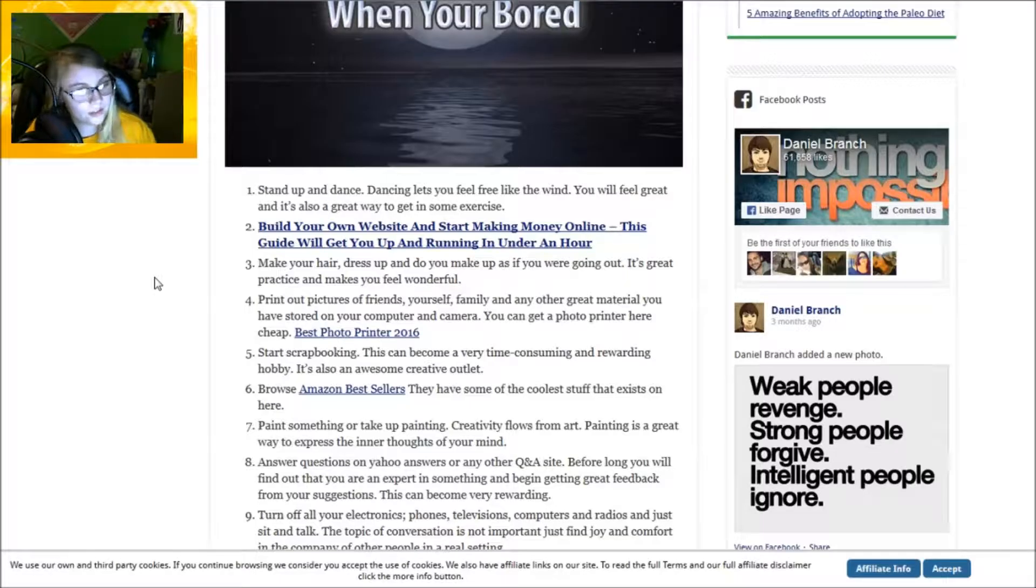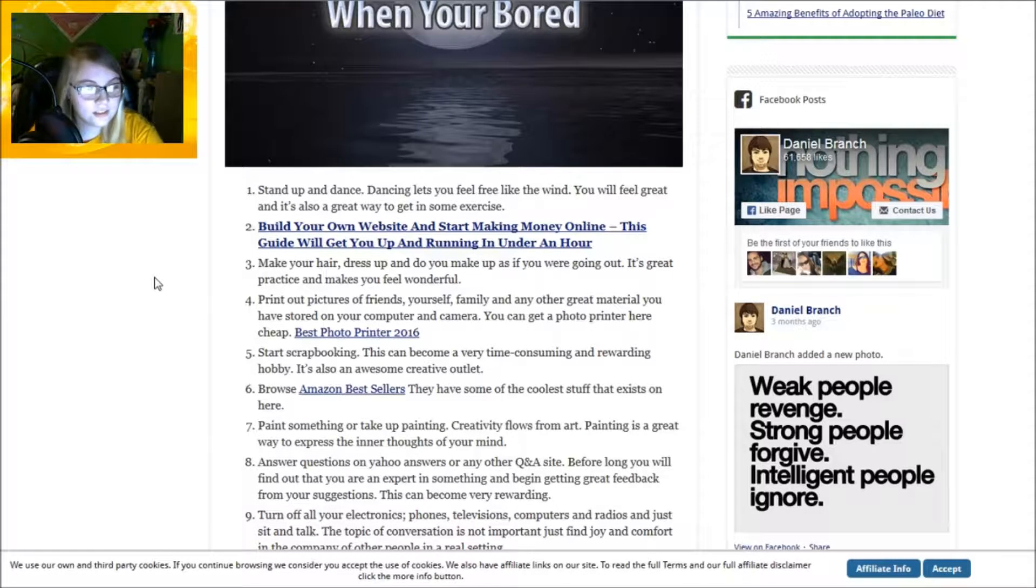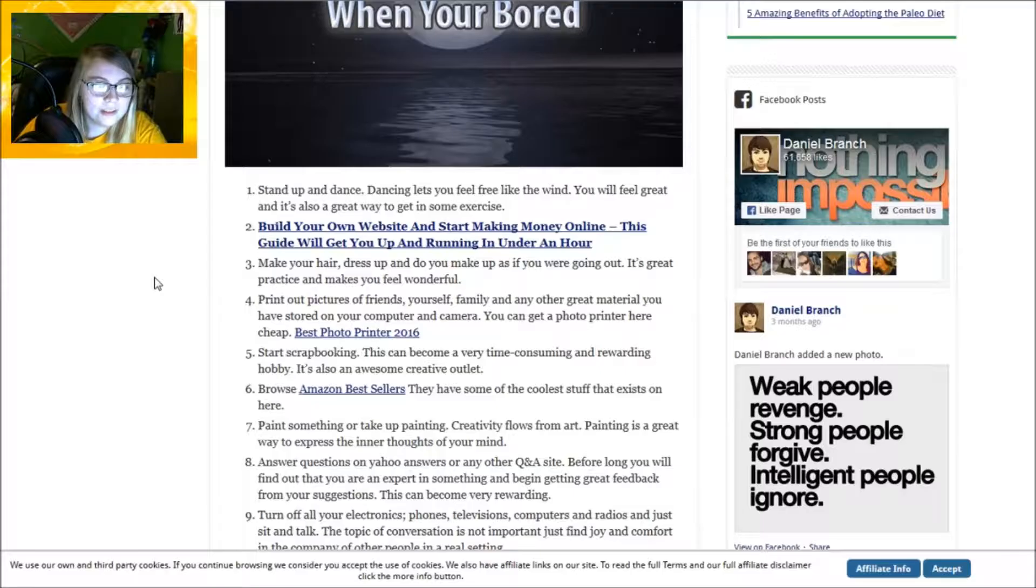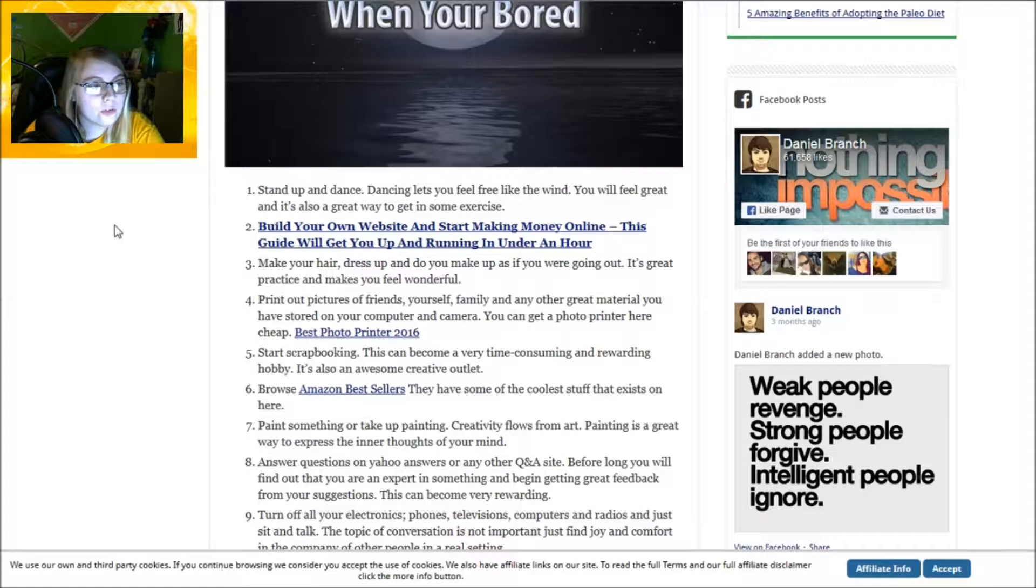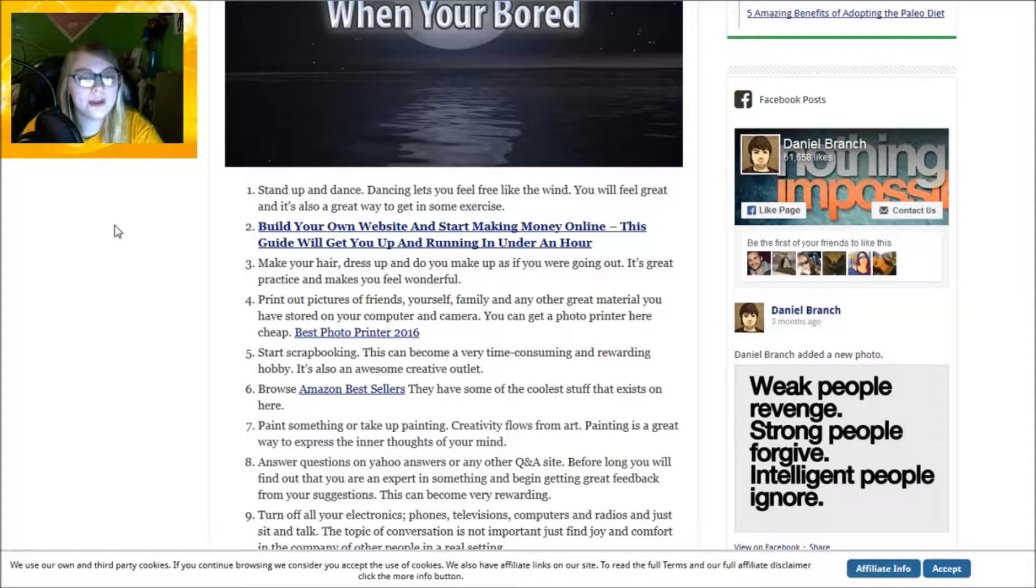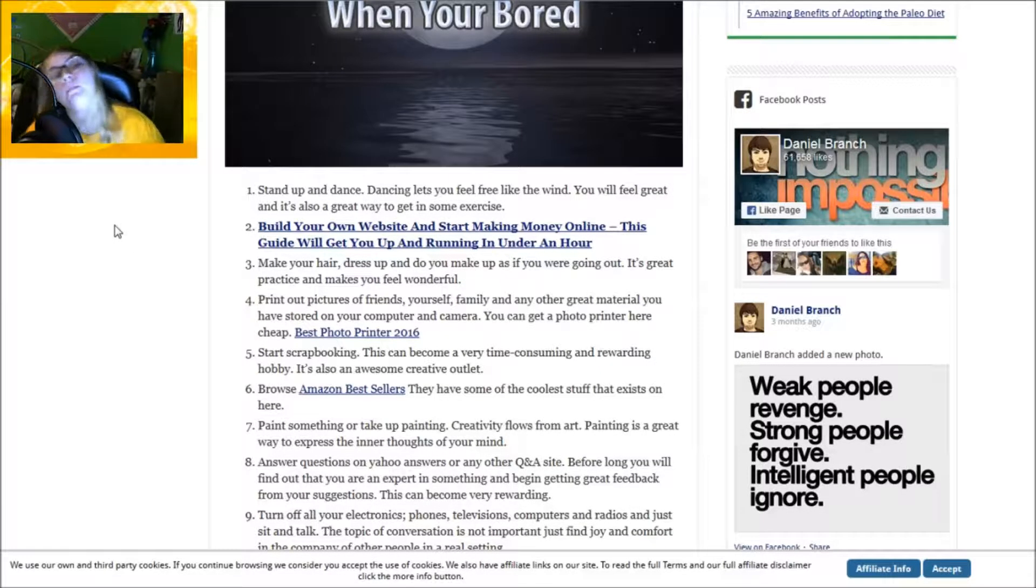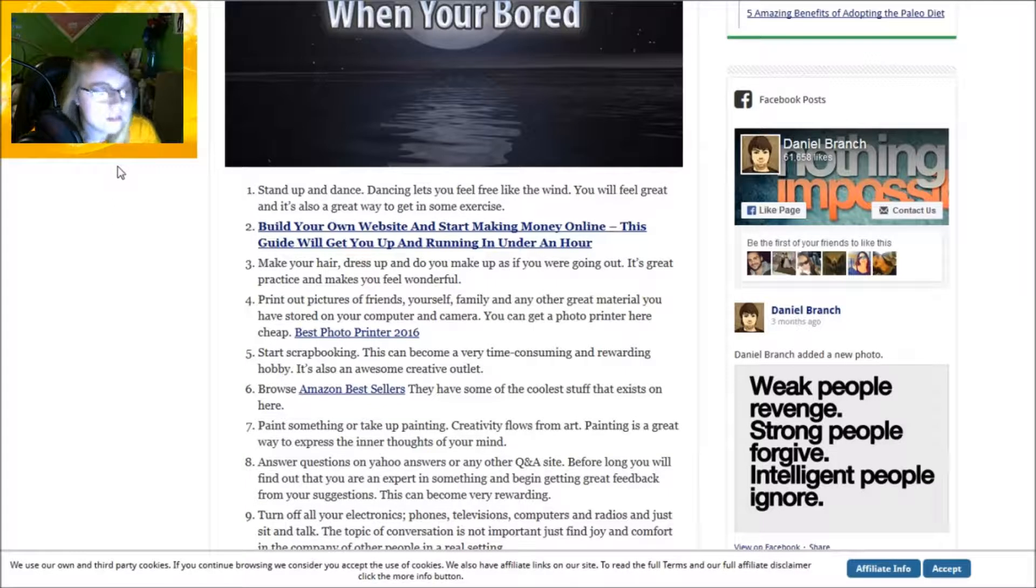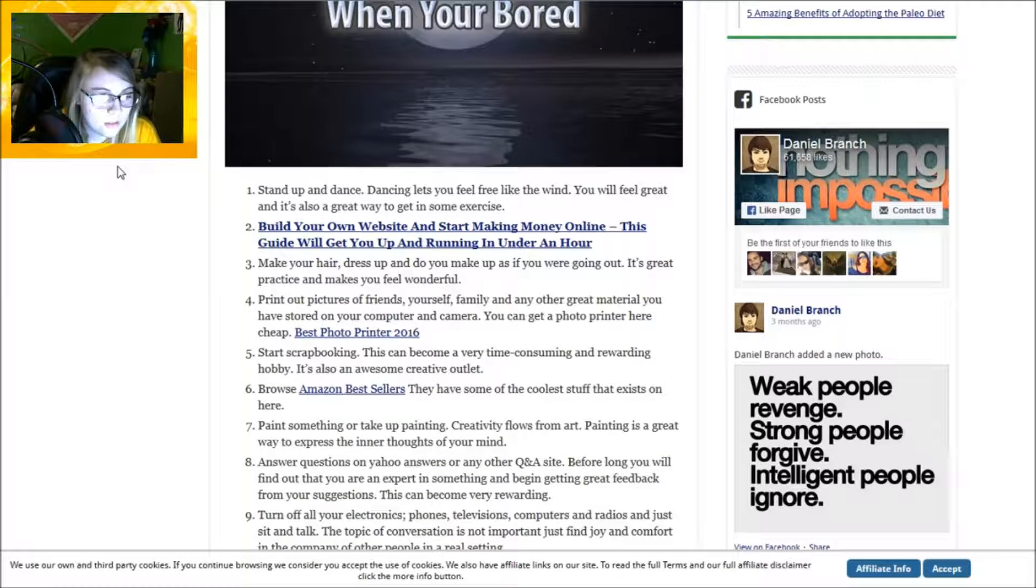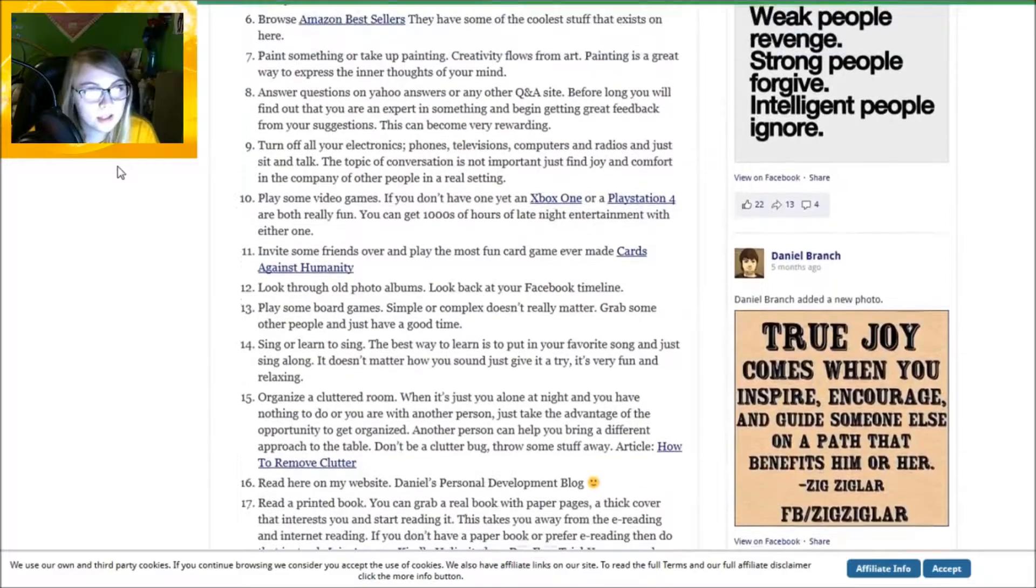Browse Amazon bestsellers - they have some of the coolest stuff that exists here. That's not even something to do when you're bored, that's just straight up: hey shop, you need to shop, you're bored, just shop. Paint something or take up painting. I don't have paint, I can draw.